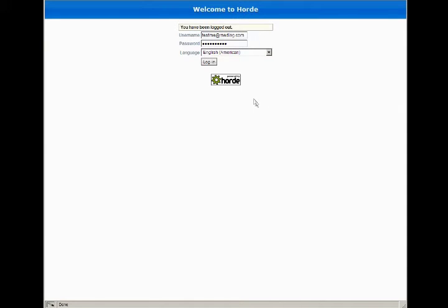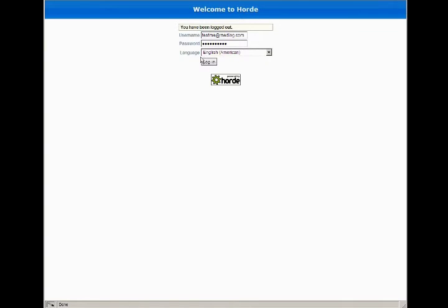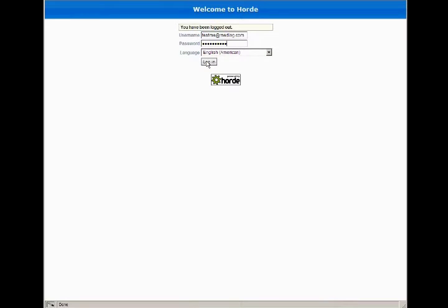Now we're going to do a quick run-through of the email interface for the web-based mail that's going to come with this new system. I've entered a test account username and password, and you will have your own username and password which should remain the same after this transfer is made from your current mail to the new mail client. So I'm just going to go ahead and log in.